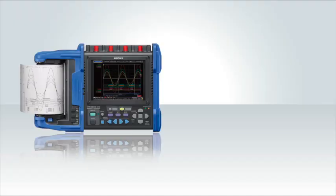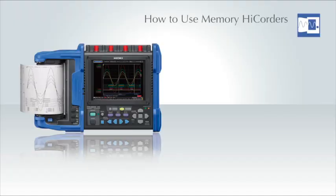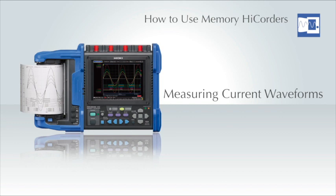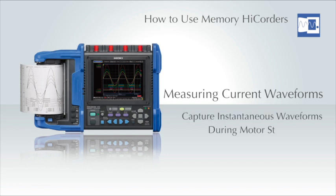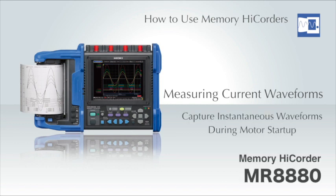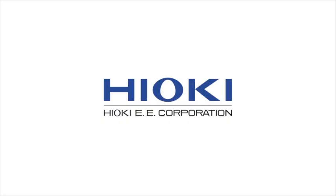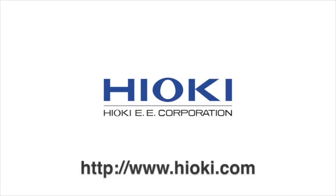As you can see, capturing current waveforms during motor startup with a Hioki memory high corder and clamp current sensors is extremely easy. For more information, please visit www.Hioki.com.